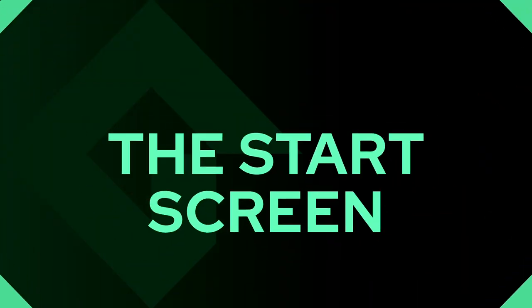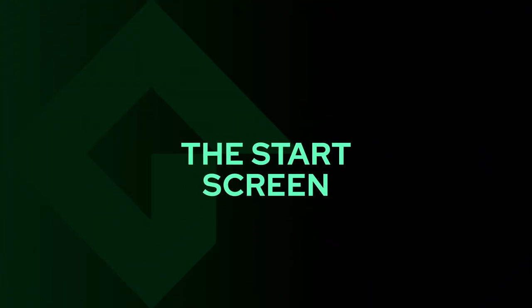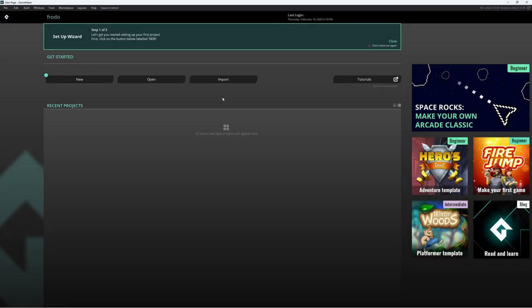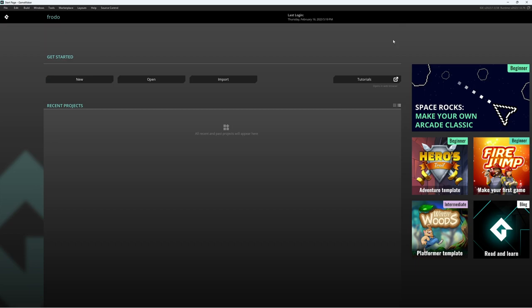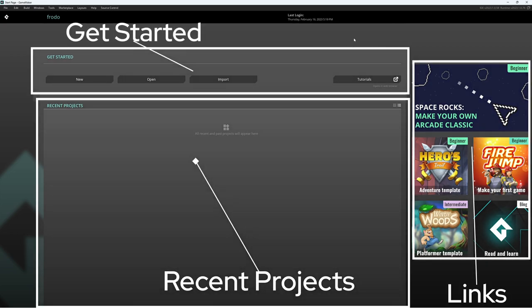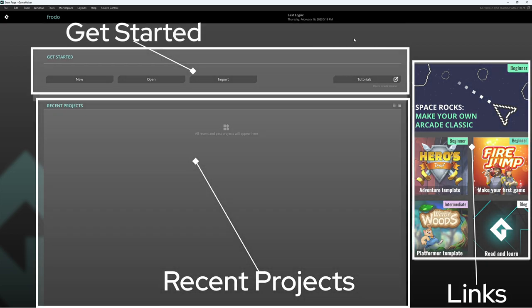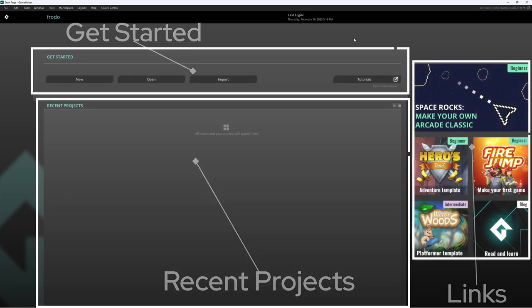When you load up GameMaker, you're presented with the Start Screen. This Start Screen is broken up into three distinct sections. And, if it's your very first time, you've also got this Setup Wizard. I'm going to go ahead and talk about what we're doing here, so I'm going to click Don't Show Me Again, and Close. Now, the three sections that we have are Get Started, Recent Projects, and the links on the right.